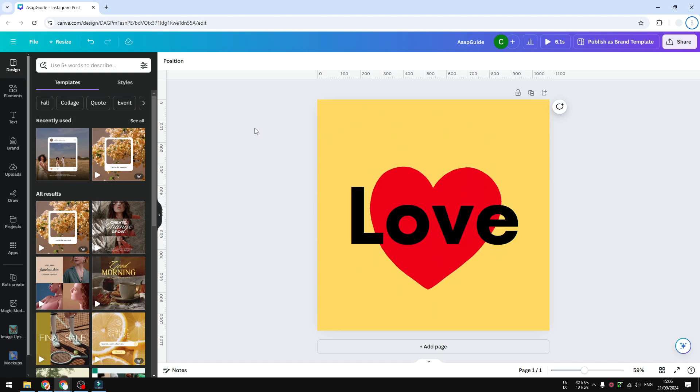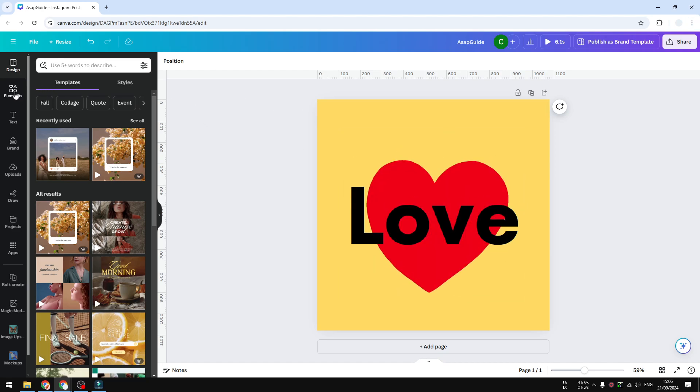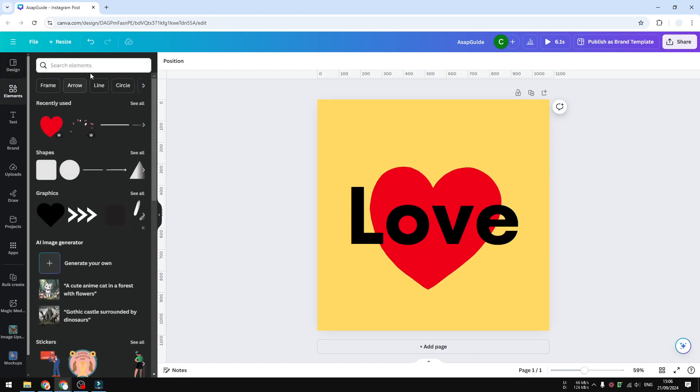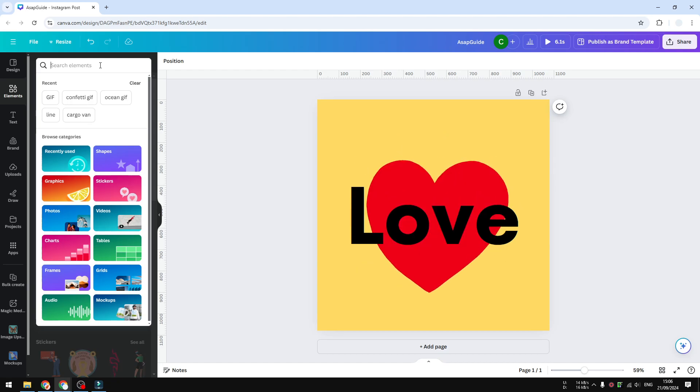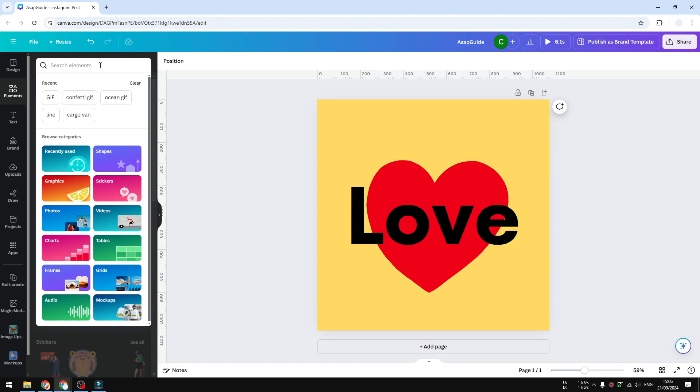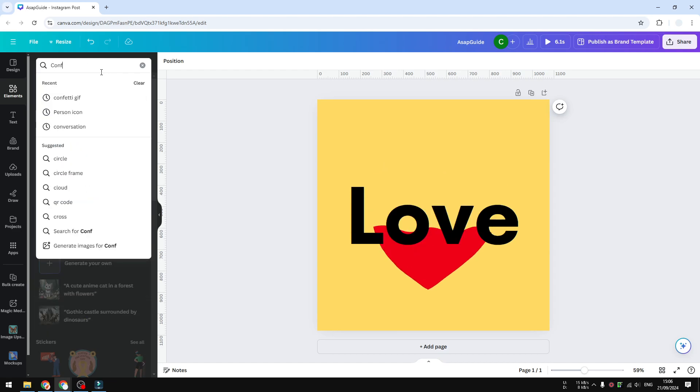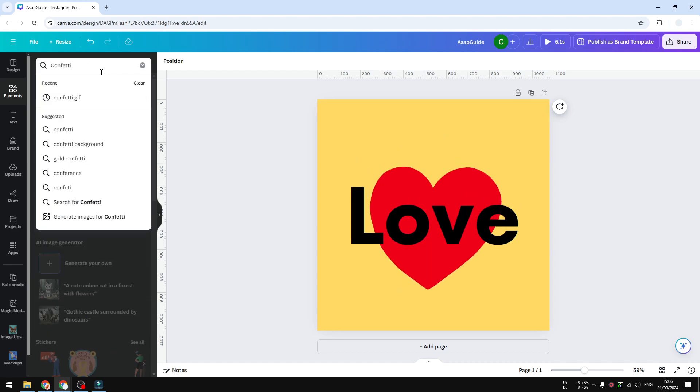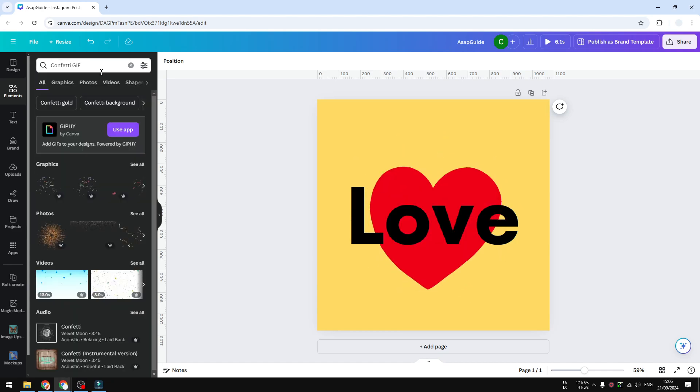First, go to the element section and then you can search for a piece of content or a type of content that you want to insert into your Canva design. Let's say I want to search for confetti, and then you have to add the keyword 'gif'. This will ensure that the result will be filtered and eventually you'll only see gif options.